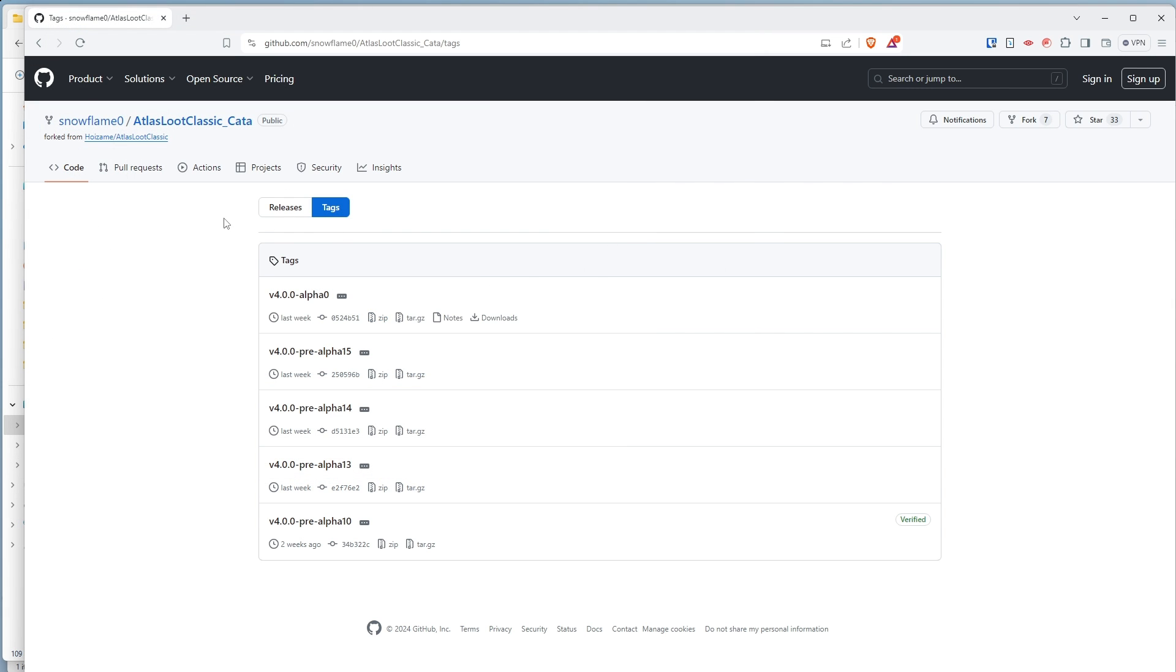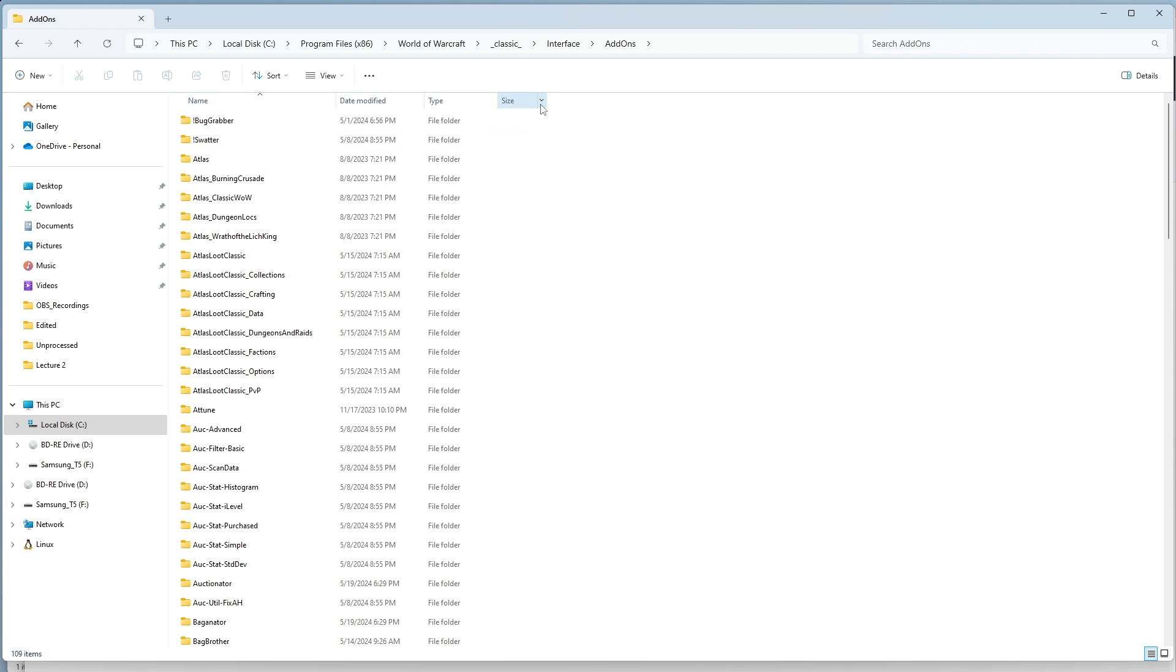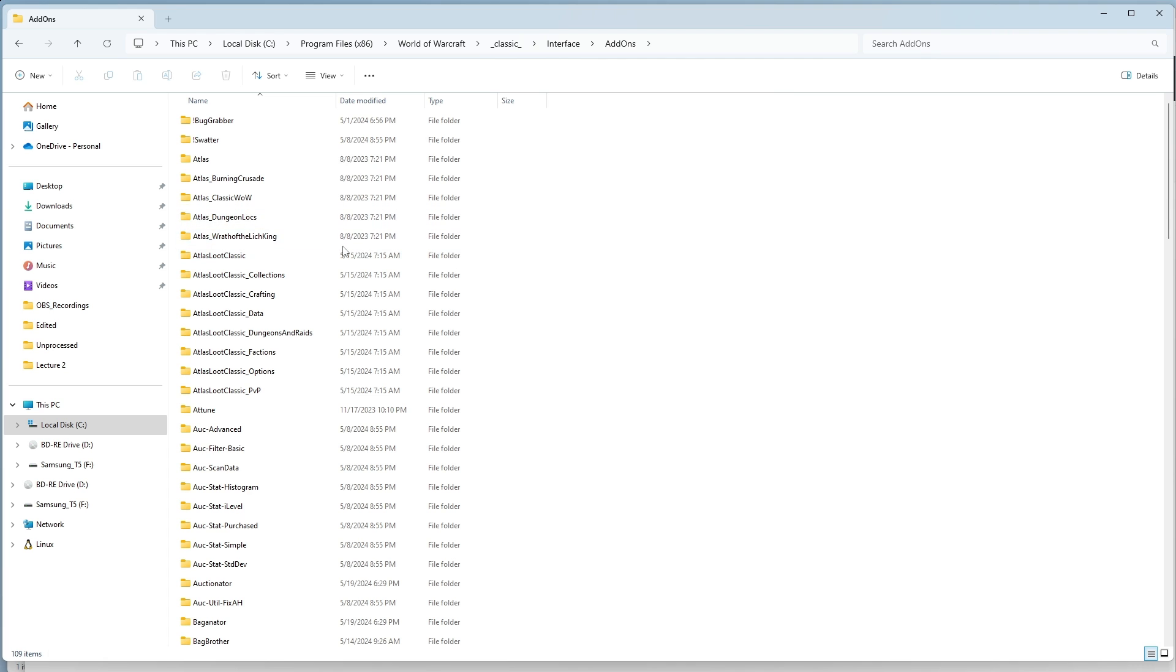What you need to do is go to your add-ons folder in your World of Warcraft. This can be found if you open up your Finder or your Explorer. You can do this through Windows-E. That will open up a new one.